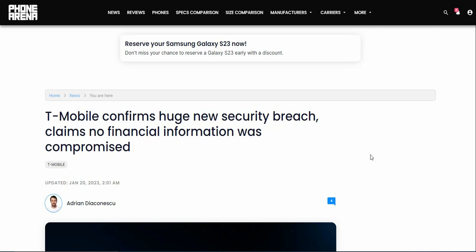Hopefully whoever was affected by this data breach has had it solved. This sucks, this is like the second time within like a year that T-Mobile has had a data breach. That is very concerning as well.